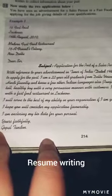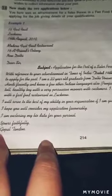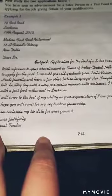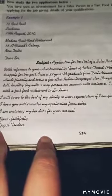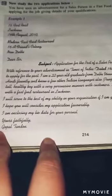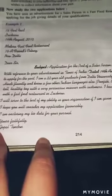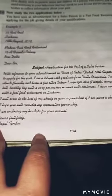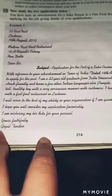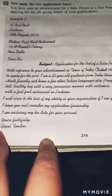Good morning students. Today our topic is resume writing. We will discuss how to write a perfect resume. There is an example for you — you have seen an advertisement for a salesperson in a fast food restaurant and you are applying for the job, giving details of your qualification. First of all, you have to write your own address.